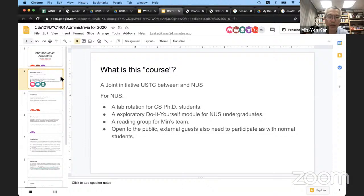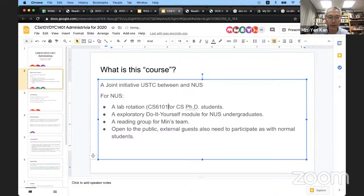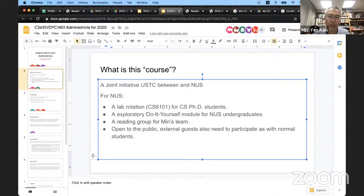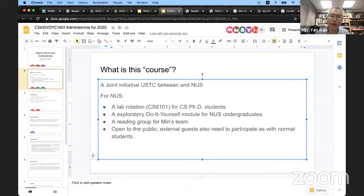6101 is basically a half semester course — about a seven week course. There are two back-to-back versions of it. One is from week three, which is next week, to week seven, which is after the midterm break. And there's another session between week eight to week 13. Those of you in 6101 will actually be only participating in half the course, but we definitely welcome you to be part of this course for the entire semester. The people taking 6101 in the second half will have to deal with picking up the prerequisites covered in the first half.